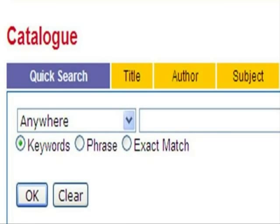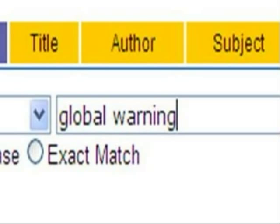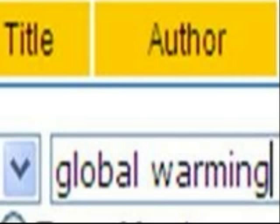Type your topic's keywords into the search box. Global Warming. Click OK.